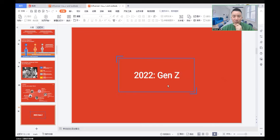When we talk about the audience, what does Generation Z look like, especially nowadays in 2022?